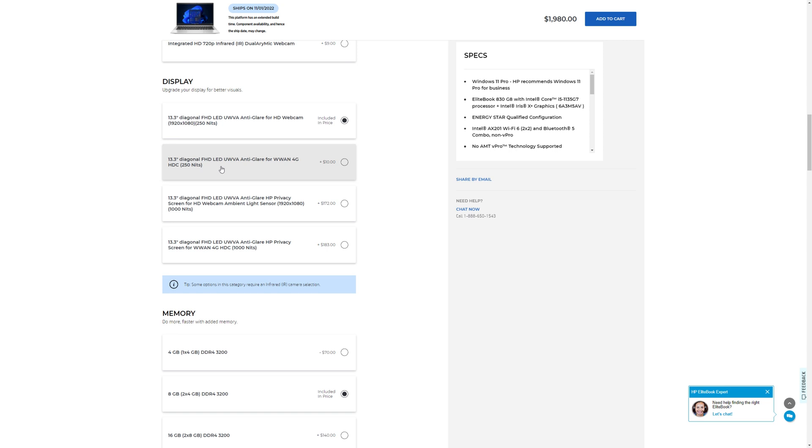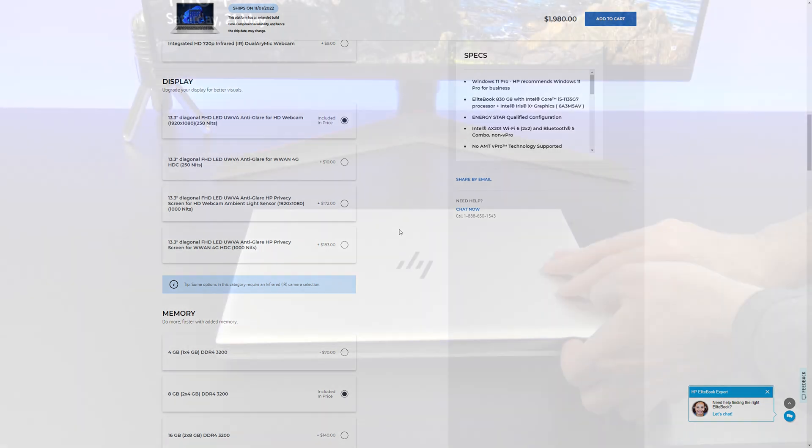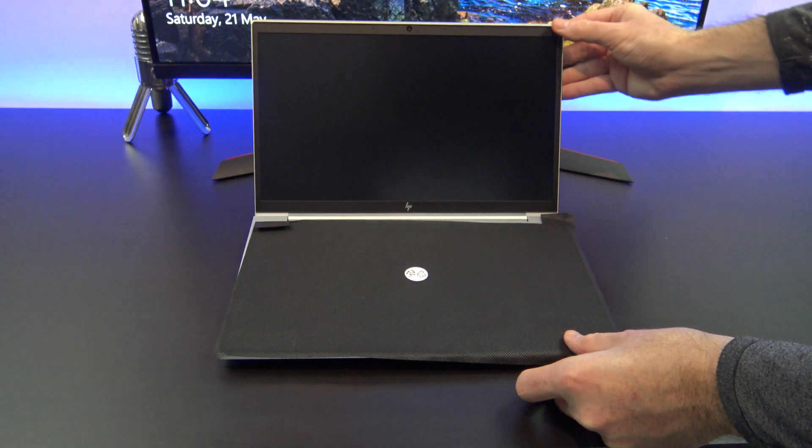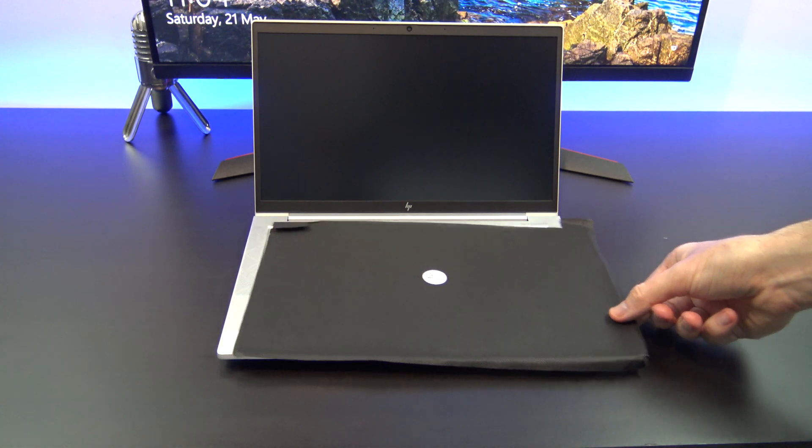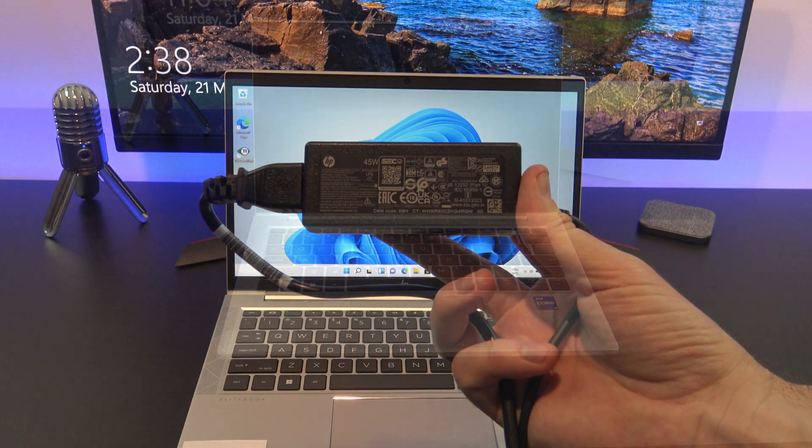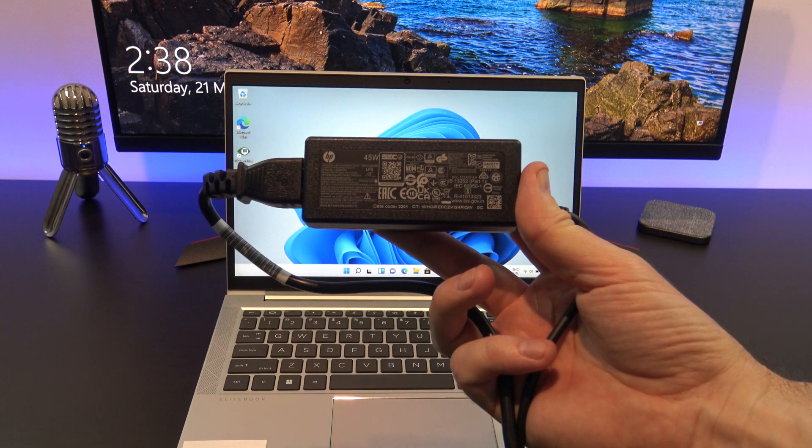In the box, you get the 830G8 itself, along with a 45-watt power adapter.